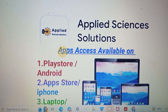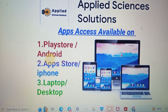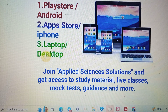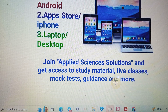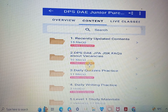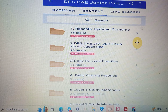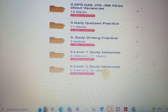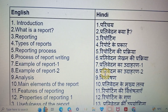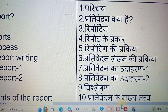The PDF of this tutorial will be available on my application, Applied Science Solution, accessible from laptop, Android, iPhone, or any digital device, as well as the website. Details will be given in the video description. My course has many folders with recent updated contents, daily practice quizzes, daily writing practice, Level 1 and Level 2 study materials, and previous year papers available.